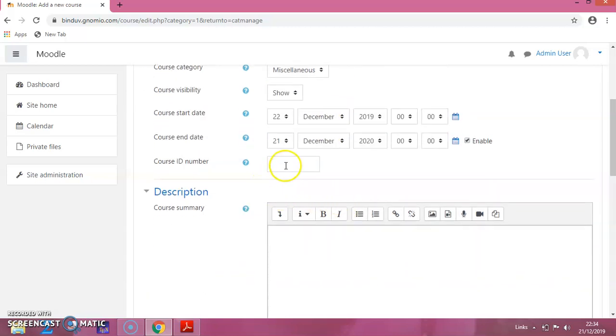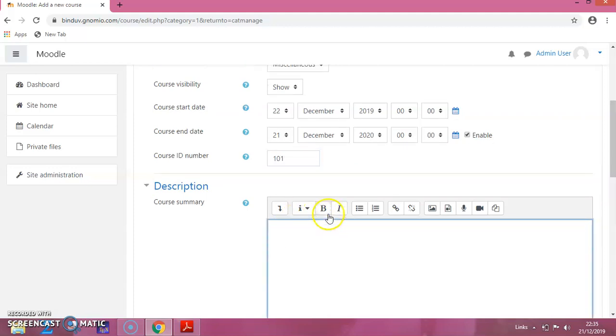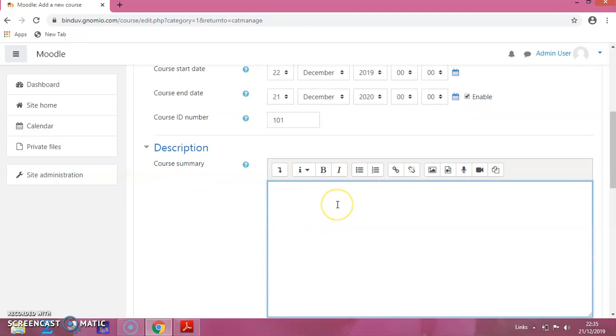Now you can give the course ID if you have one. Then for the course summary, I am just giving it a description.